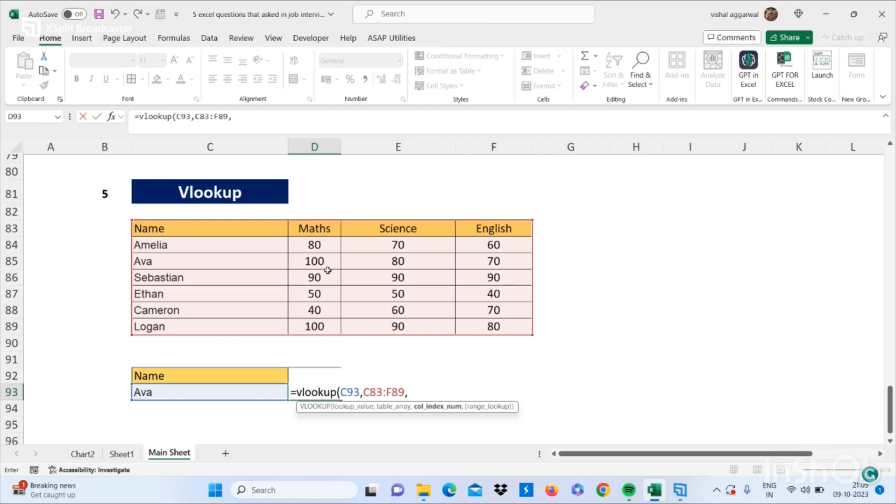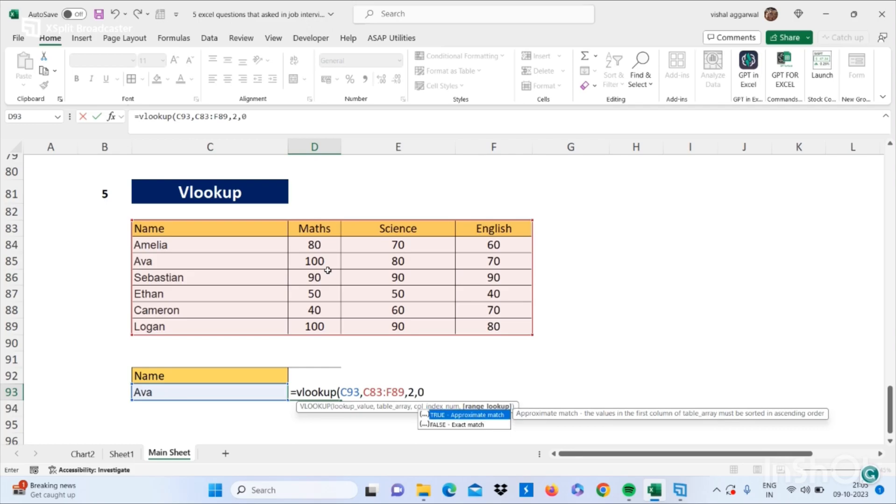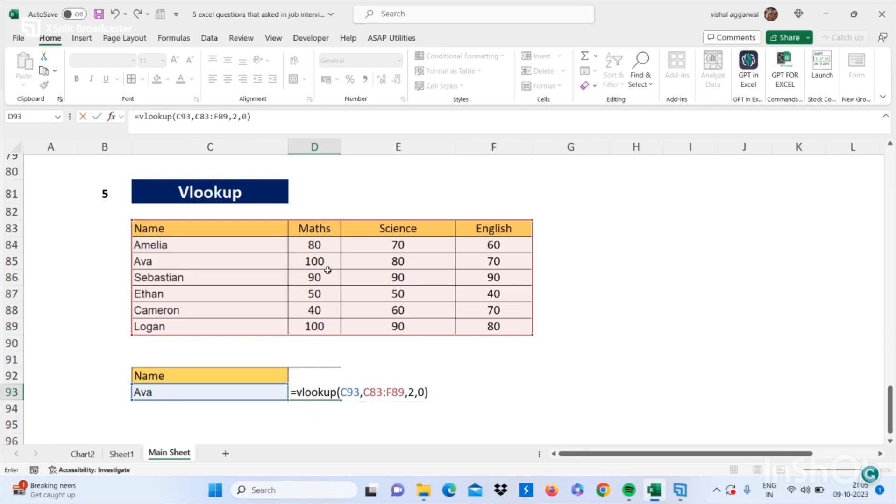Just write here second, and for exact match you have to write zero and close your brackets and click on Enter.